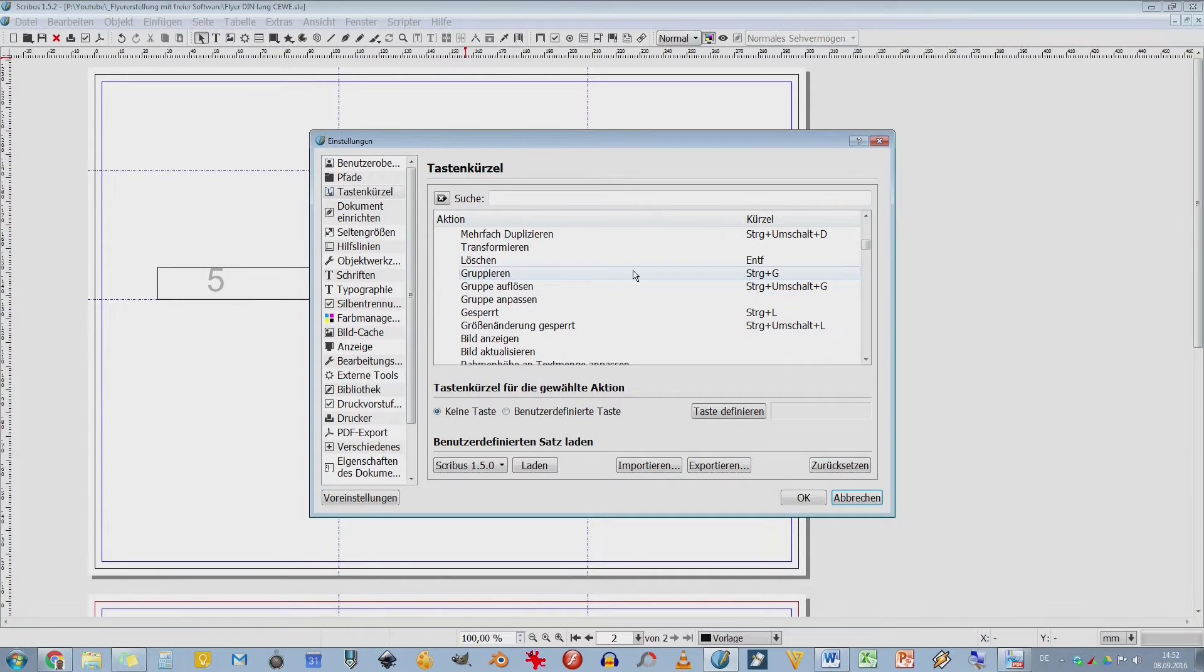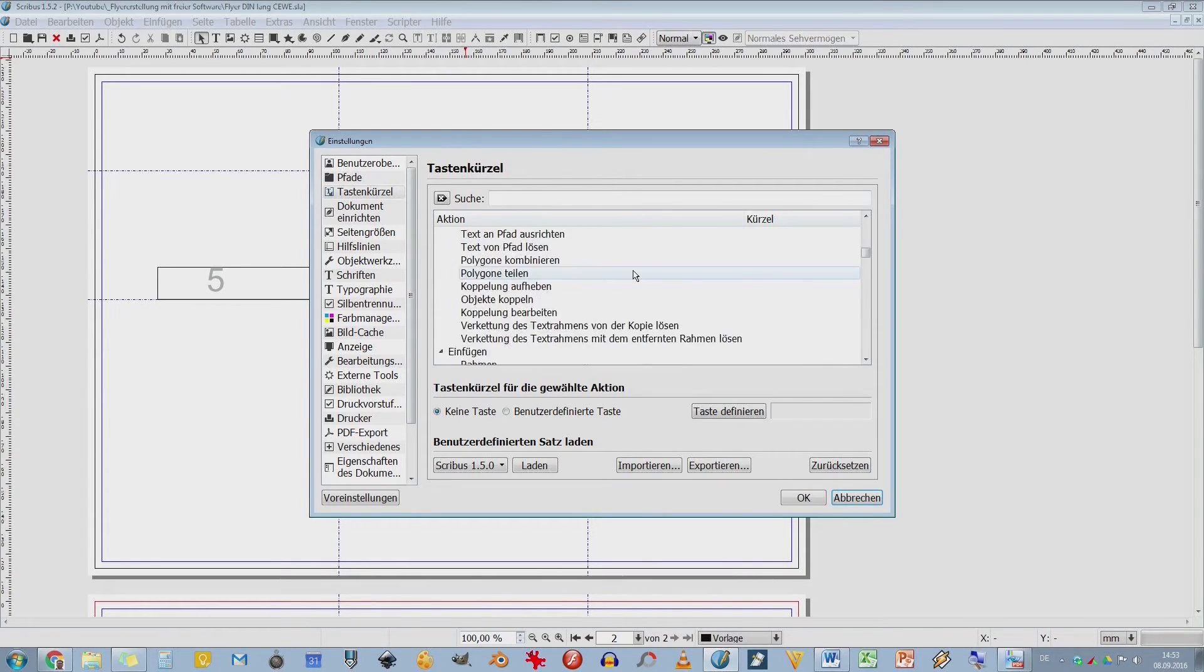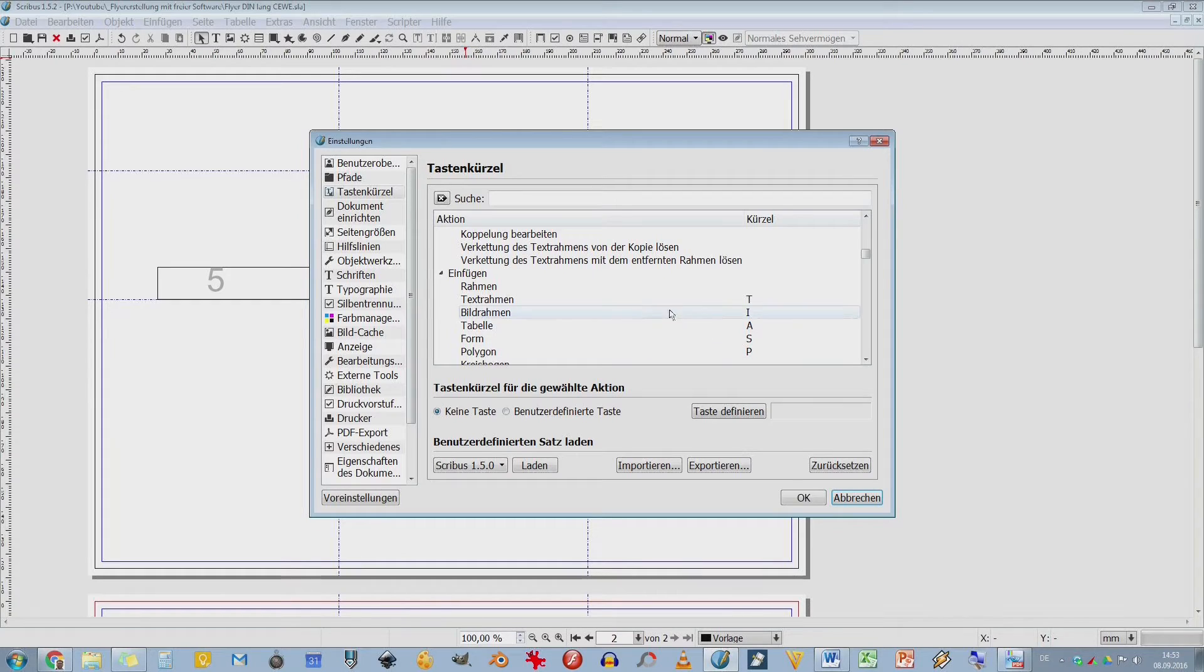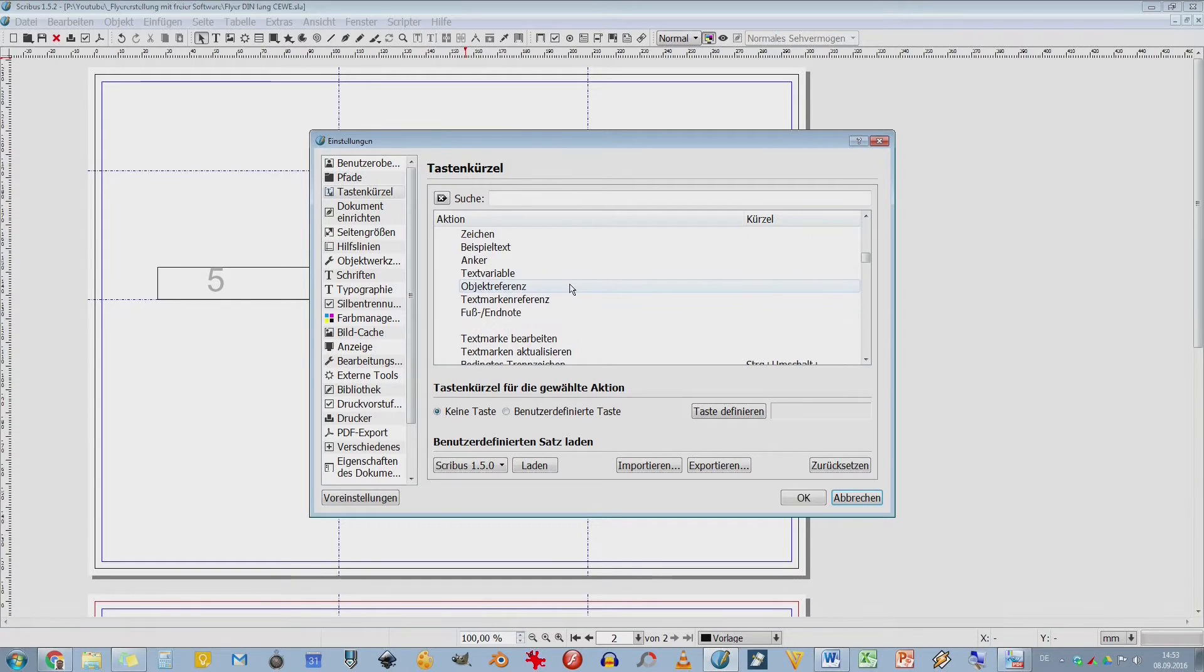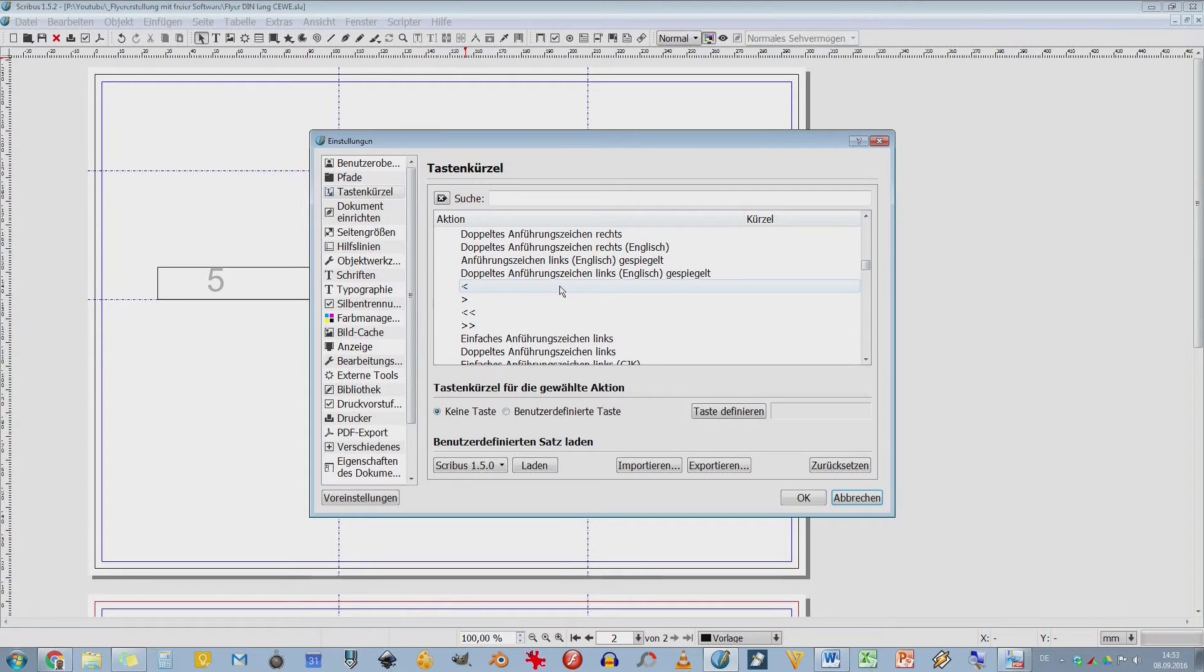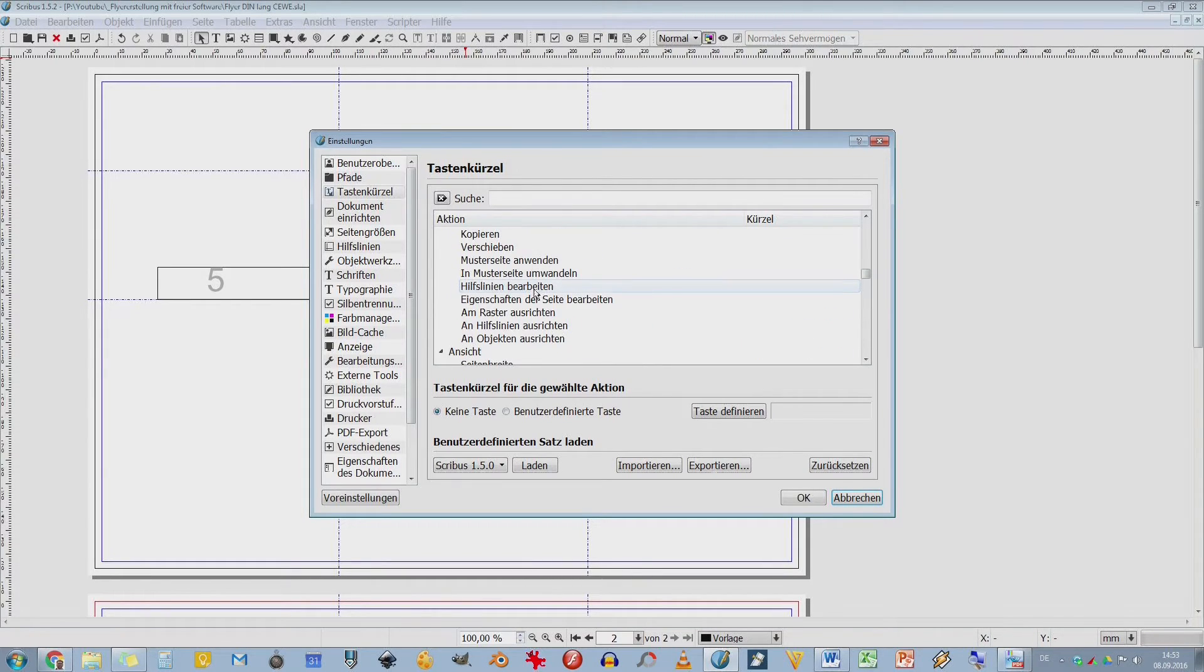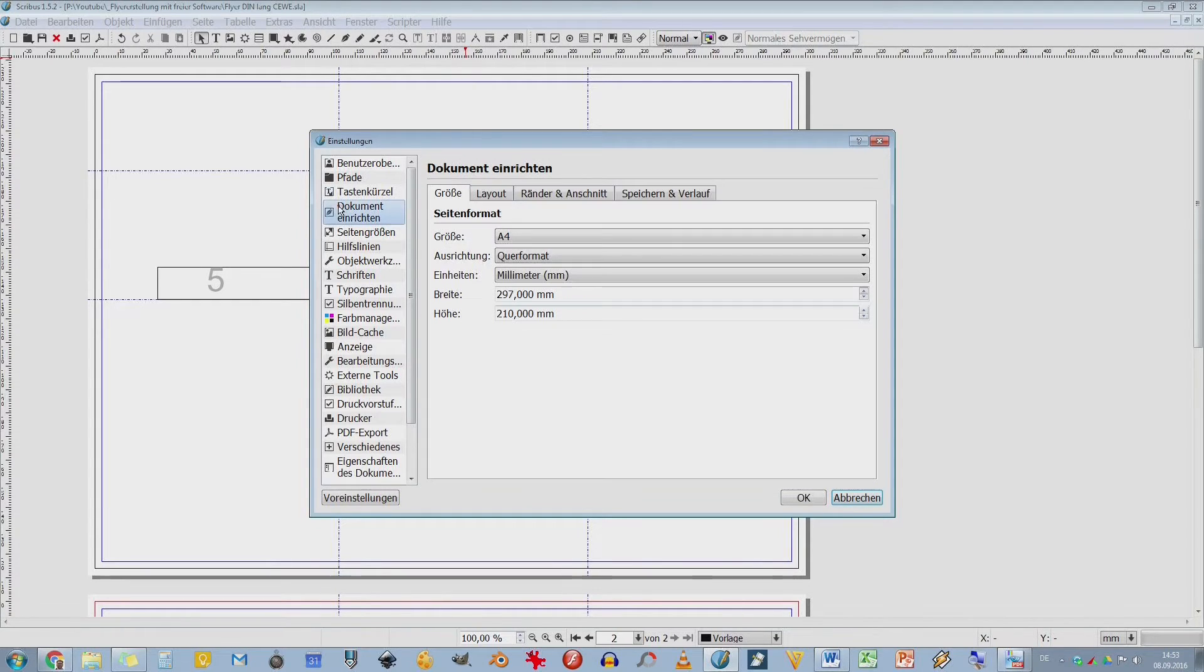Wir hatten F6 für die Ebenen. Allerdings werden die auch hier unten angezeigt. Ich habe jetzt hier eine Ebene, die nennt sich Vorlage. Und dann habt ihr hier diese ganzen Befehle und Aktionen. Und da könnt ihr euch das auch schon wieder individuell einstellen, um ganz schnell damit zu arbeiten. F6 waren noch wichtig für die Ebenen und F2 die Eigenschaften. Ganz wichtiges Feld, Eigenschaftenfeld F2.